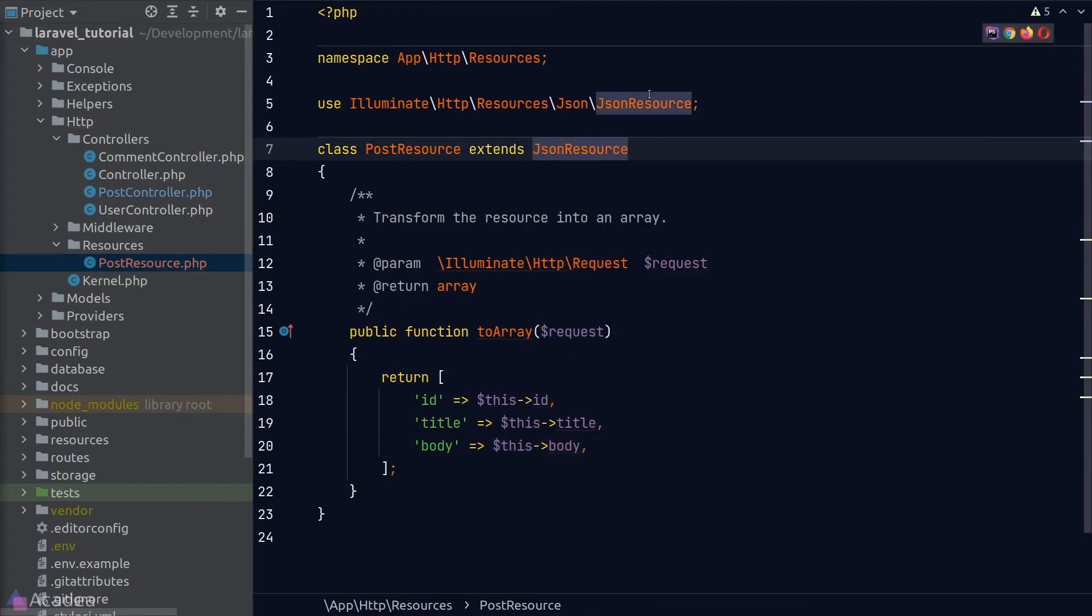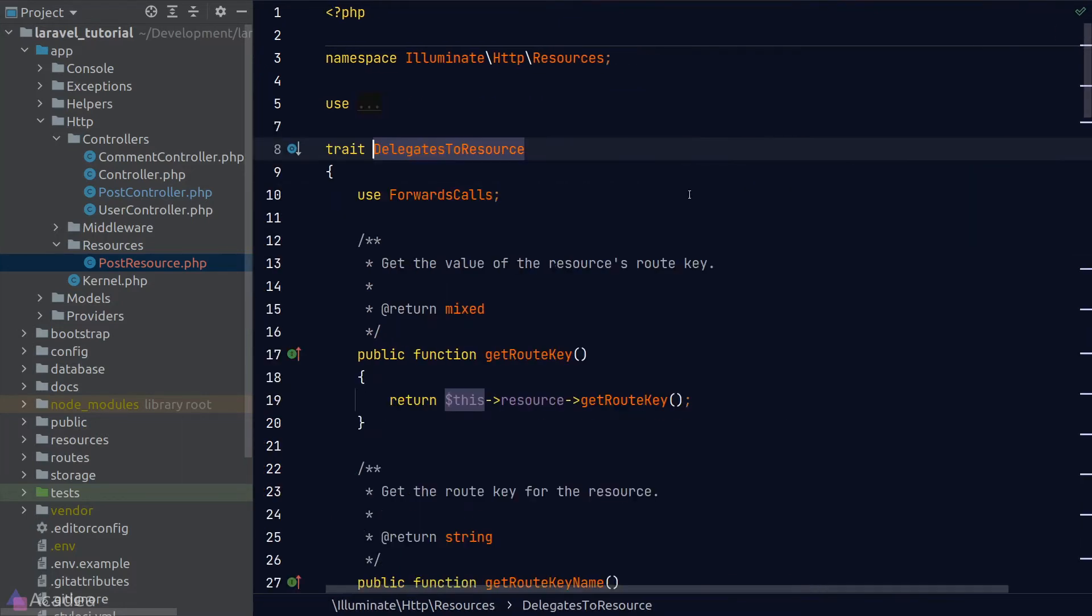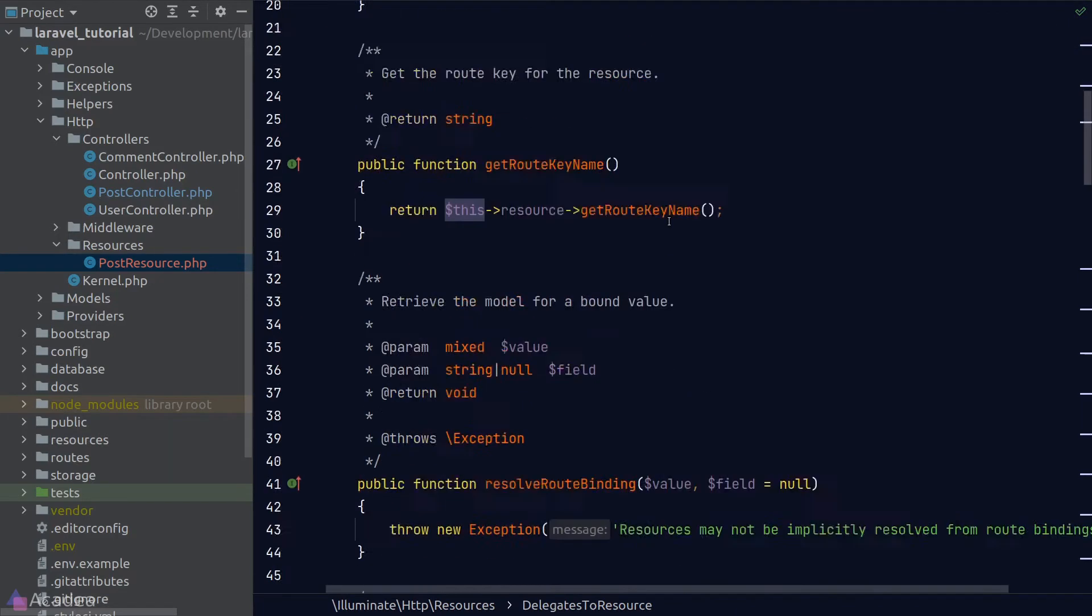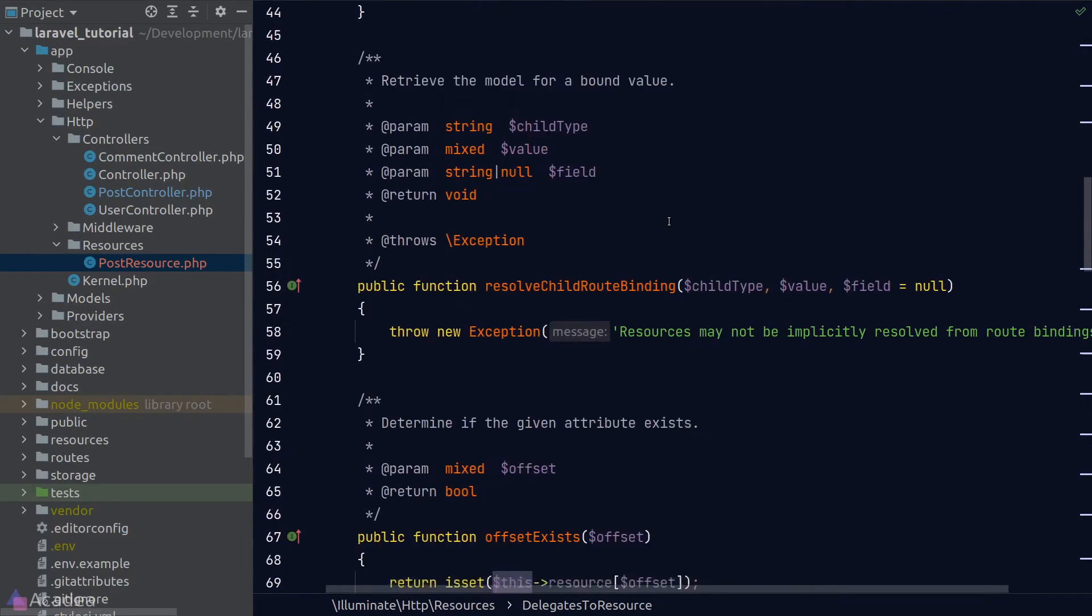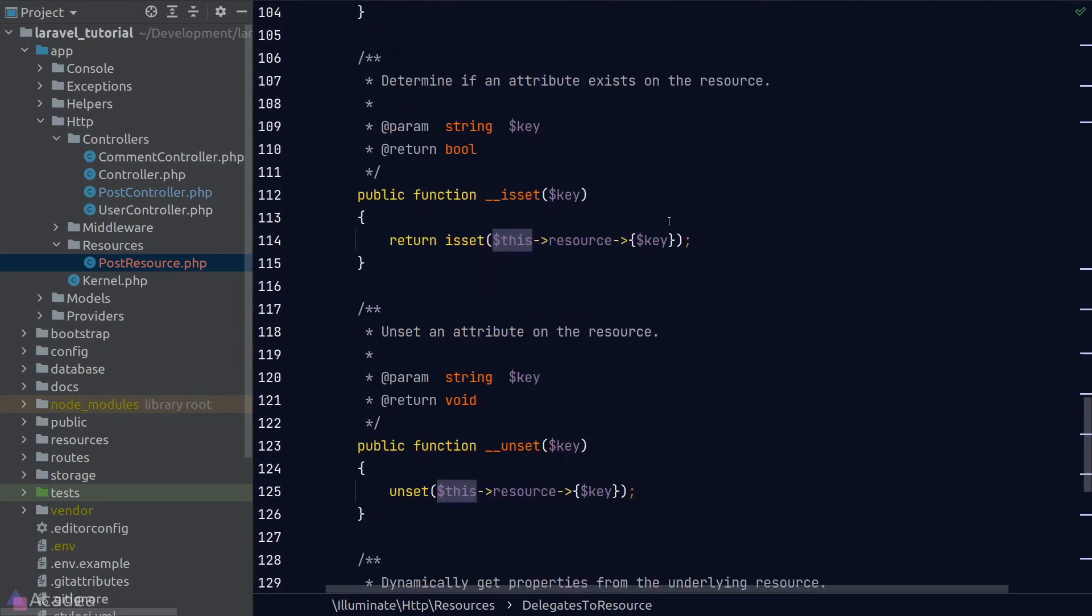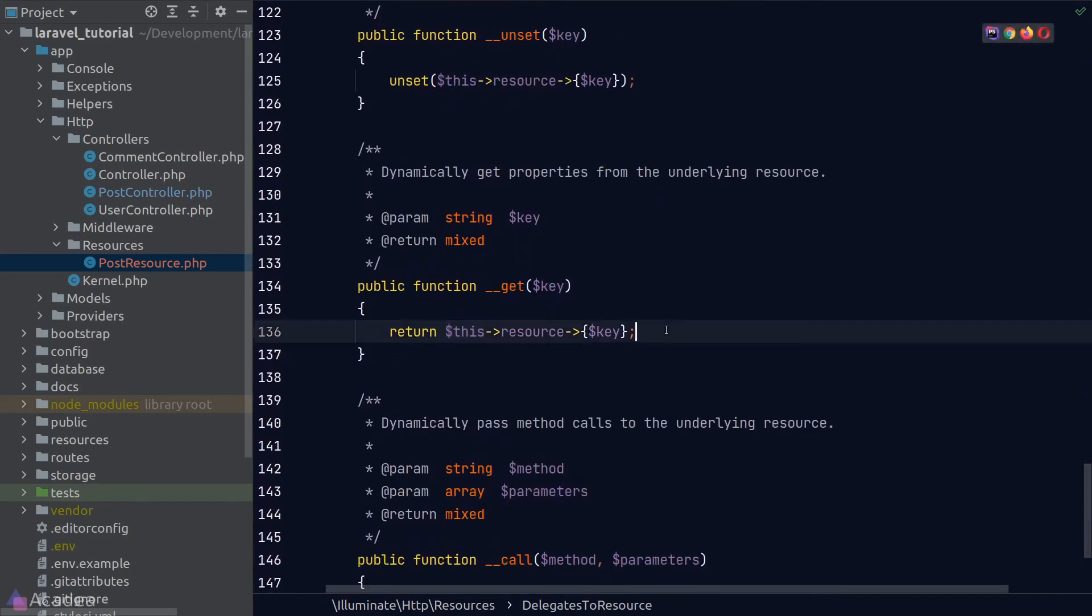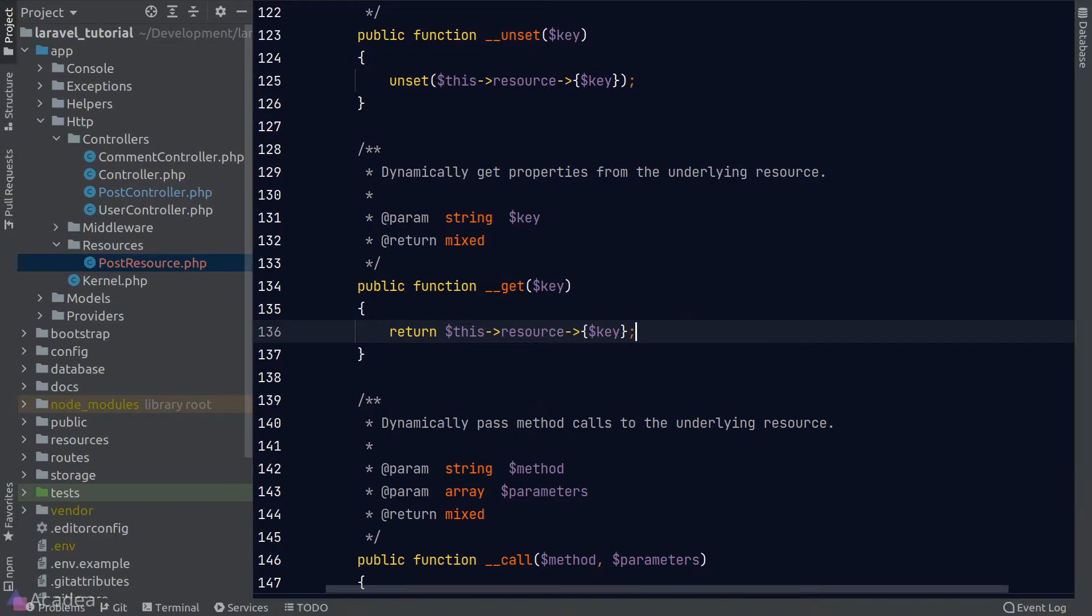And if you're wondering, how does this class magically retrieve our model attributes? Here's the answer. We need to dive in into the JSON resource base class and the delegates to resource trait and scroll down until we see the get magic method. So as you can see here, this method overrides the default behavior of PHP and attempt to grab the property specified by the user from the resource property.